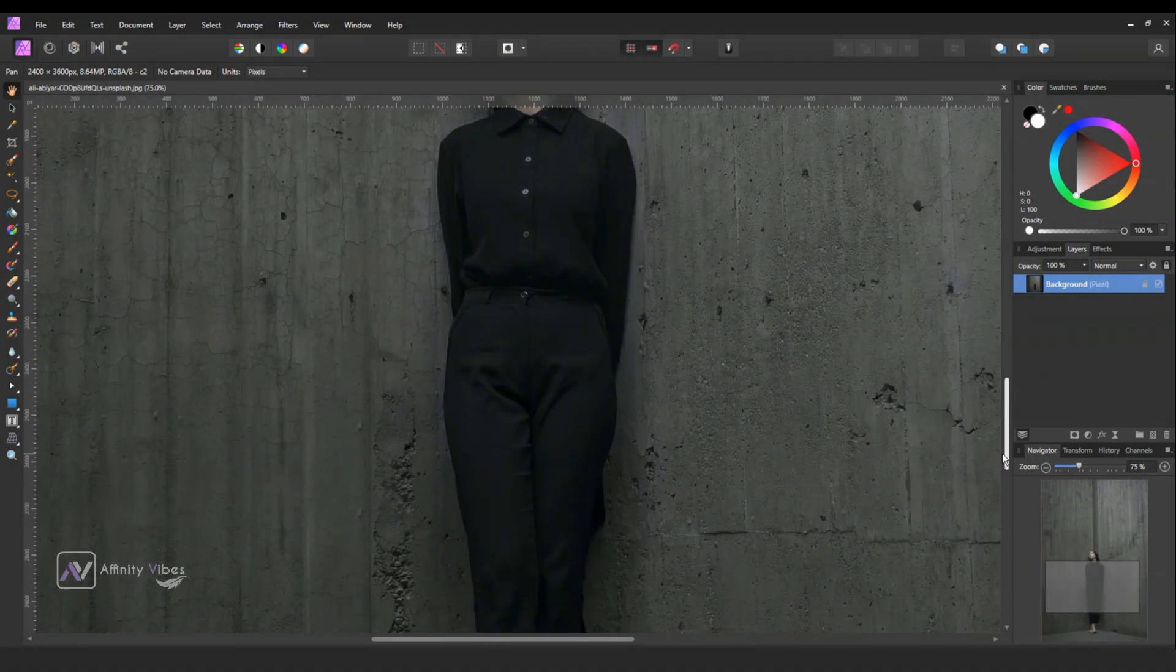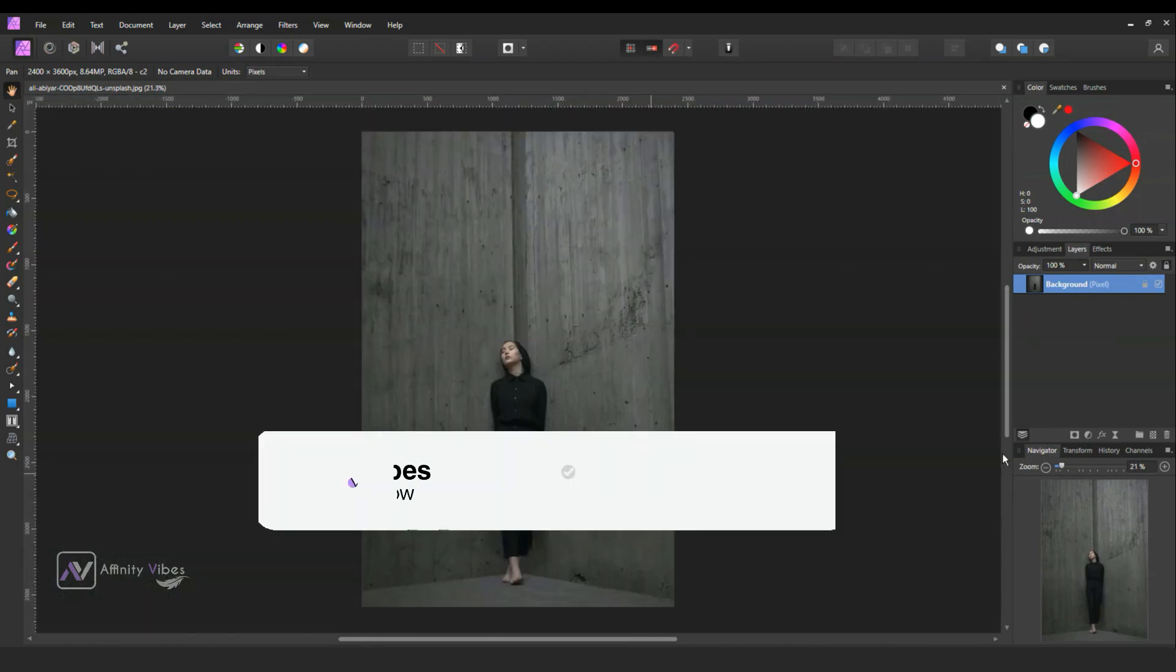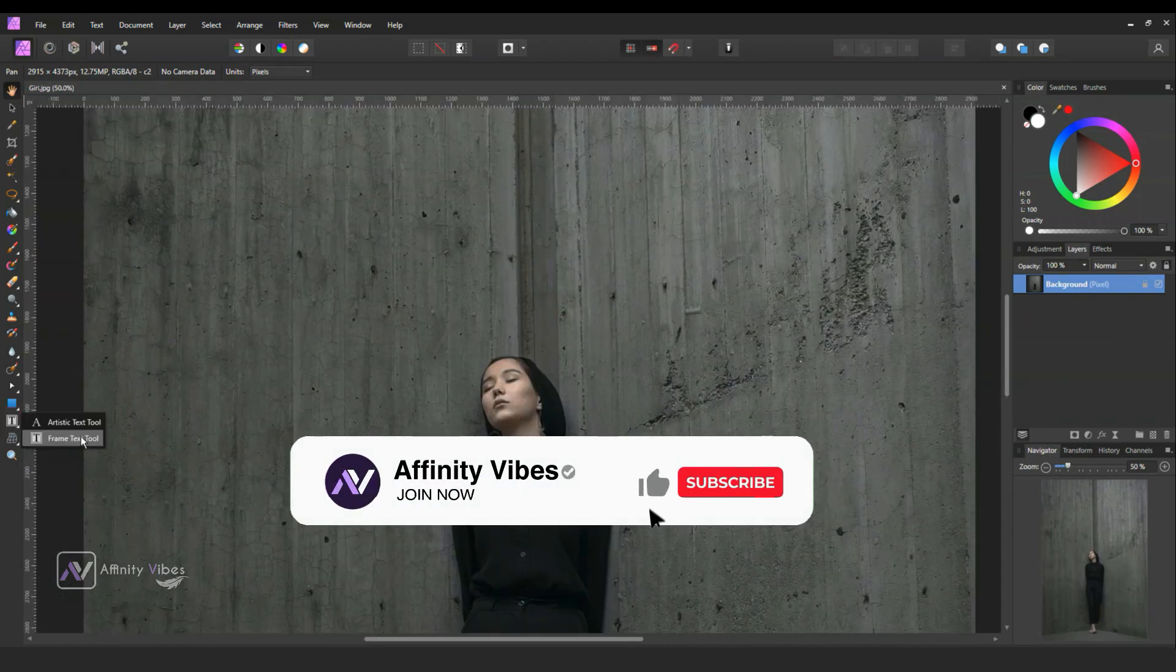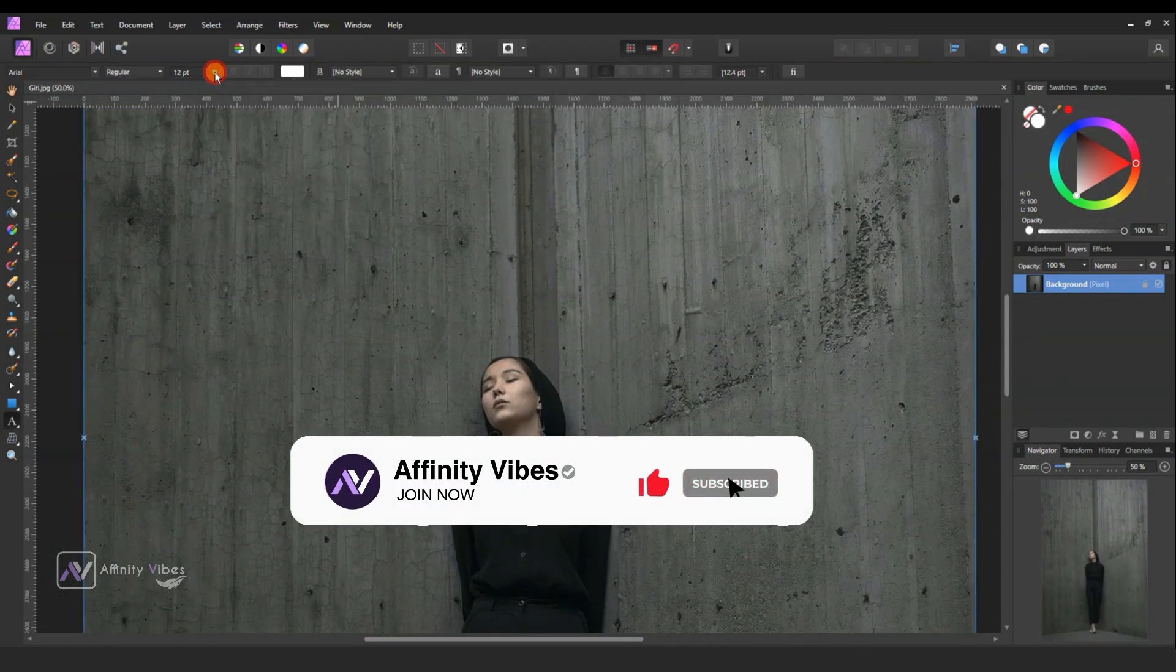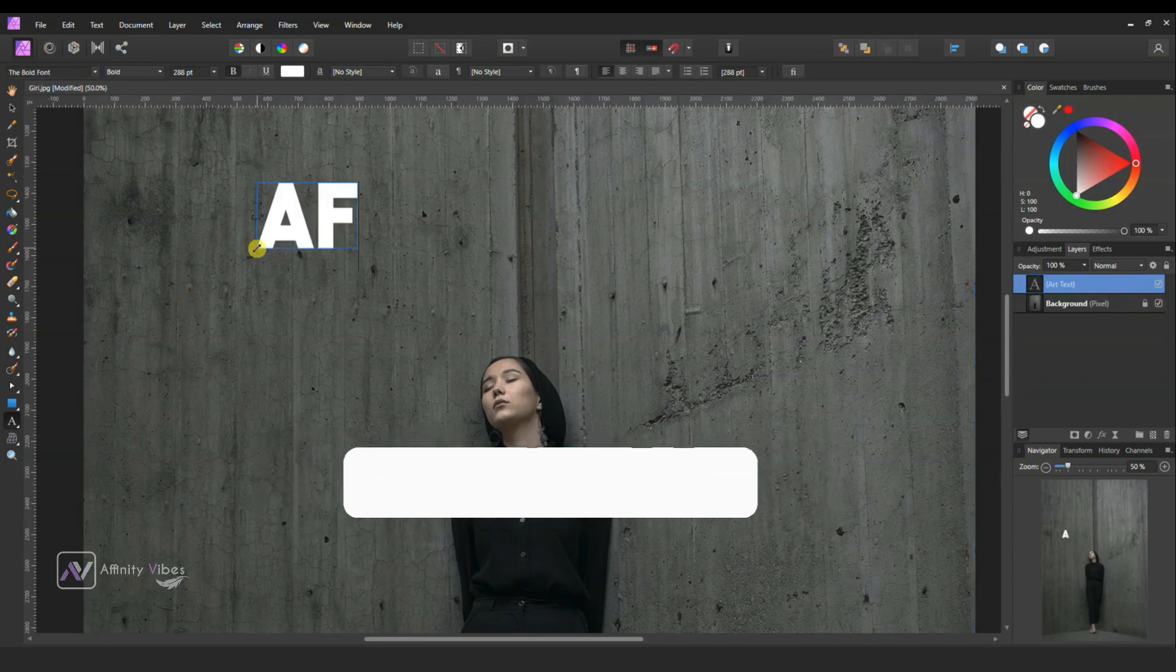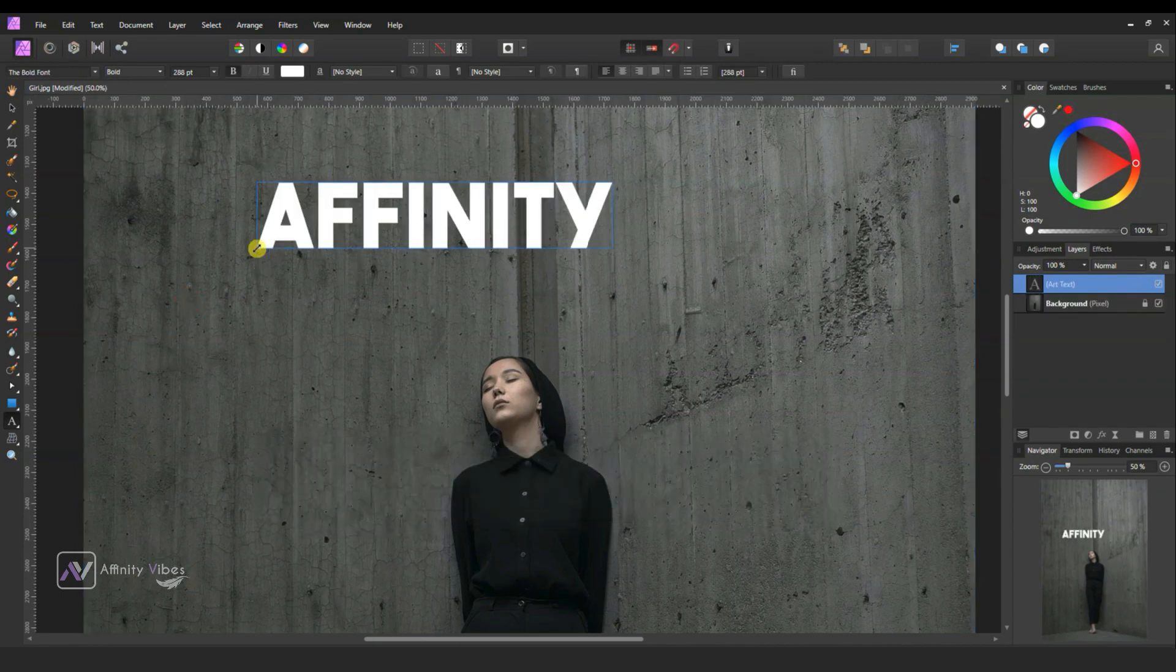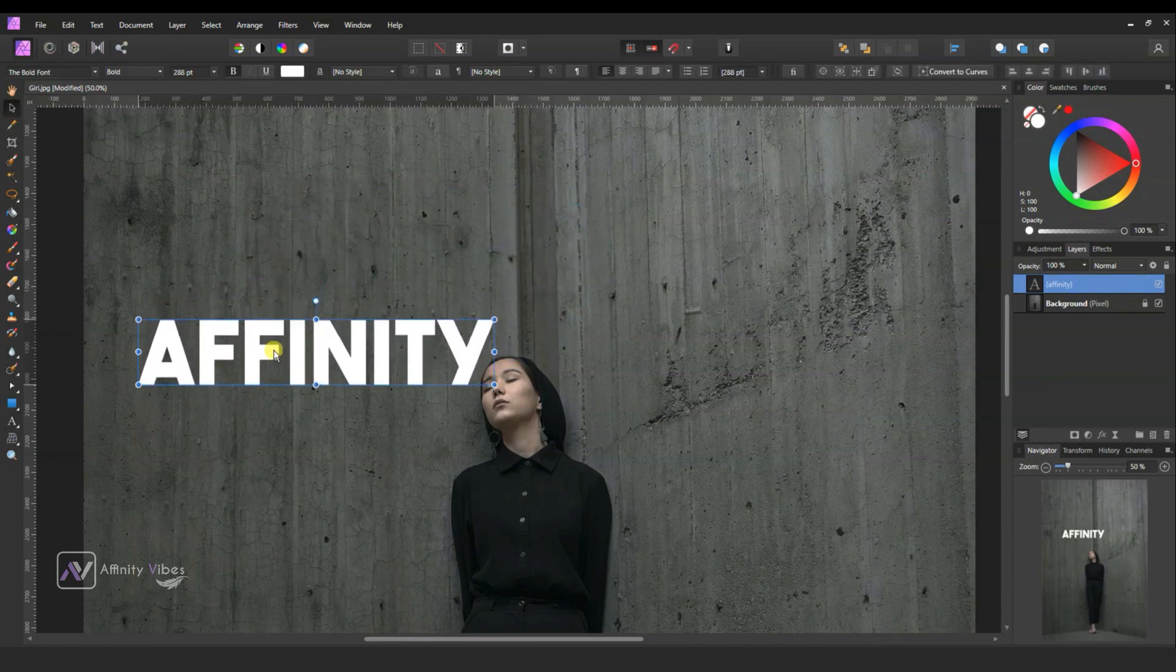At first, select your image. Type any text in bold font. Adjust and reposition it.